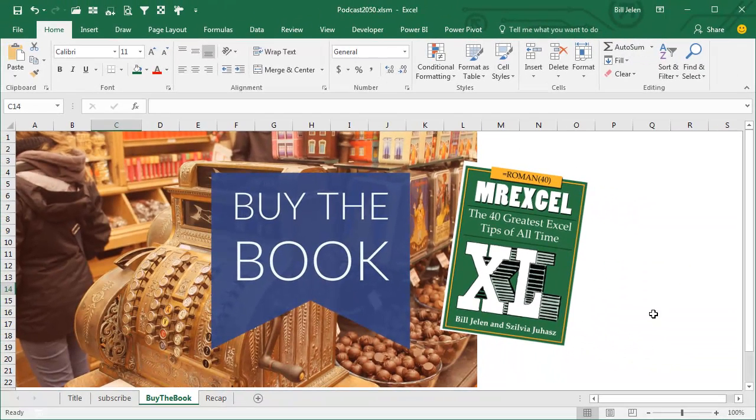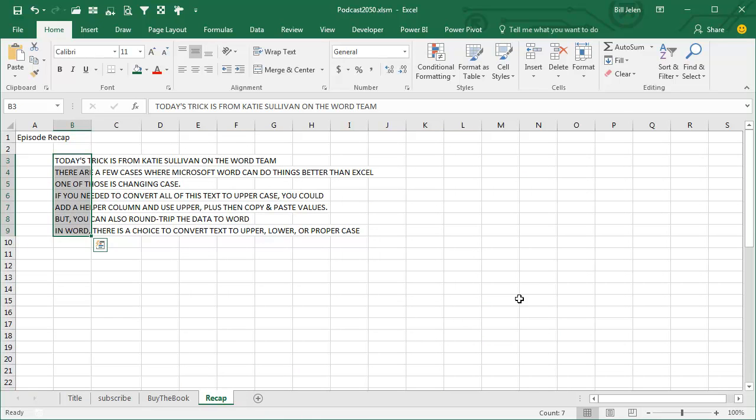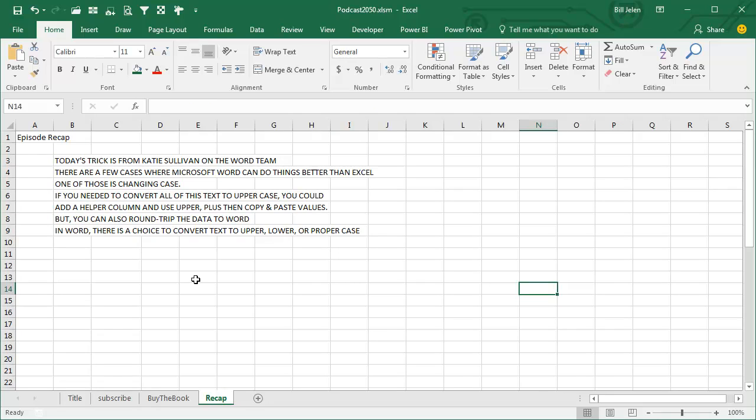All of the tips from the last 70-plus podcasts are in this book. Click that I in the top right-hand corner to buy the book. Thanks to Katie for this cool Word trick. We'll see you next time for another netcast from MrExcel.